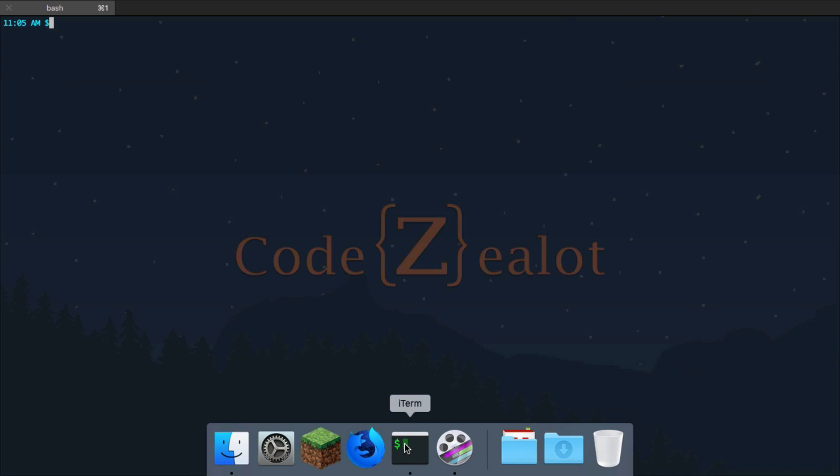And the first thing we're going to do is we're going to learn how to print our working directory. Now, what does this mean? What am I teaching you guys? Pretty much, what we're going to learn today is how to open terminal, which we've already done, and now, how to figure out where we are on our computer.